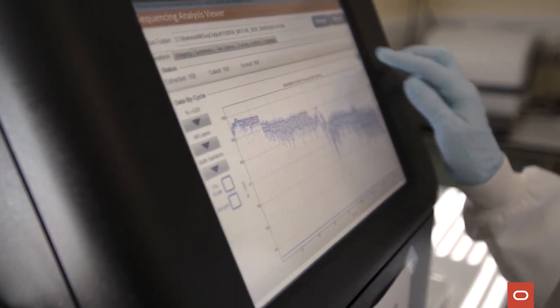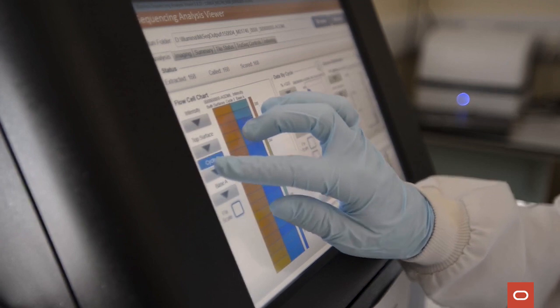Once samples from the sequencing machine are uploaded, the pipeline is kicked off. It checks the quality of the reads, maps them to the COVID reference genome, and then detects what mutations are present. The user can view all these final results in a web browser about 20 to 30 minutes after the upload is finished.